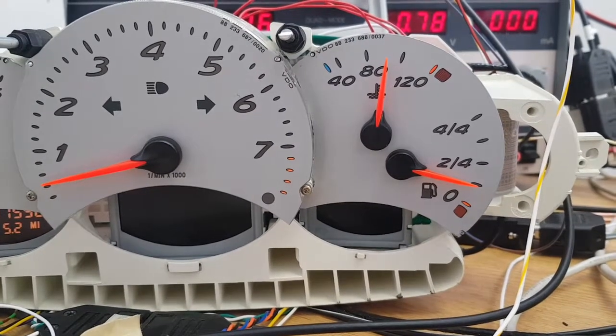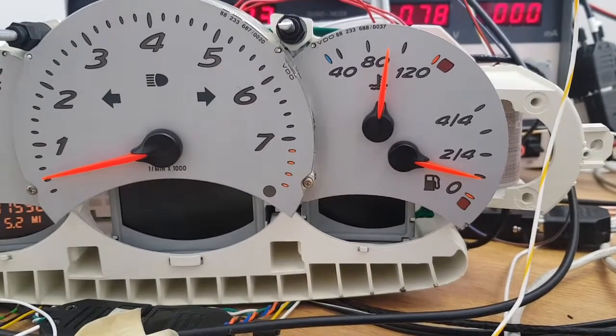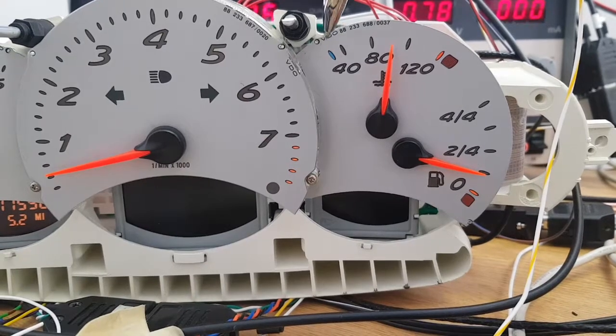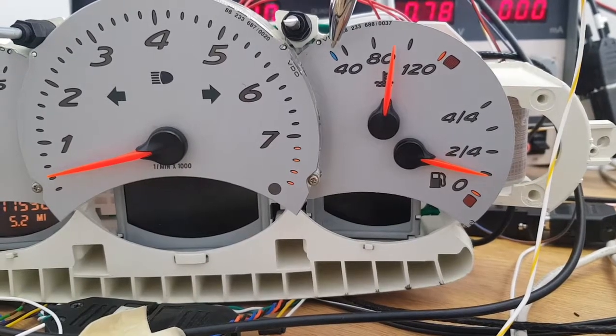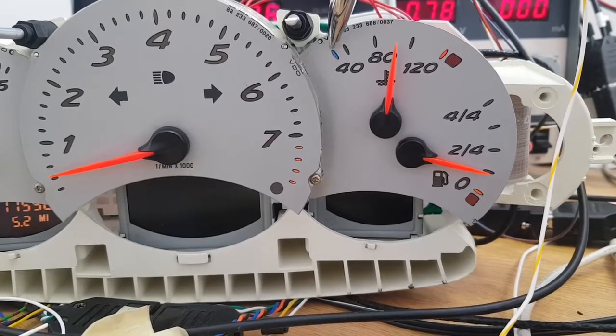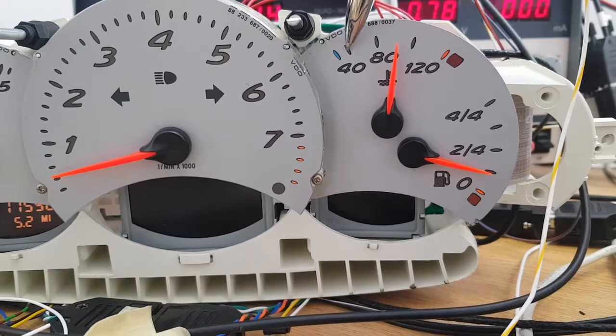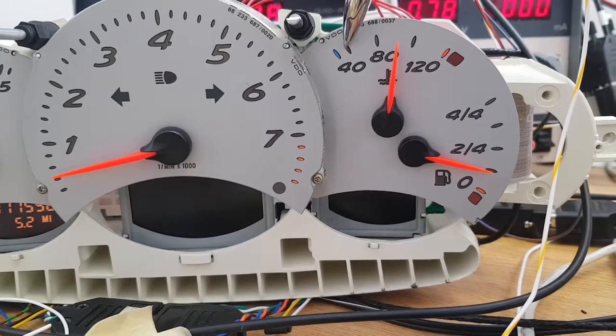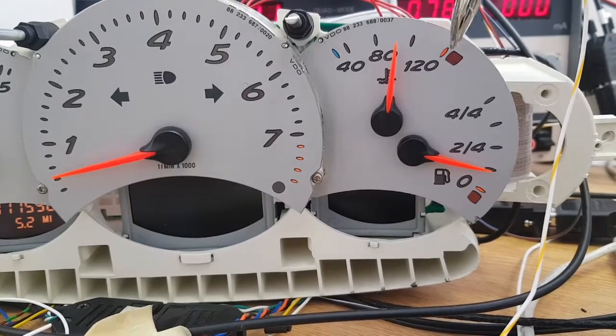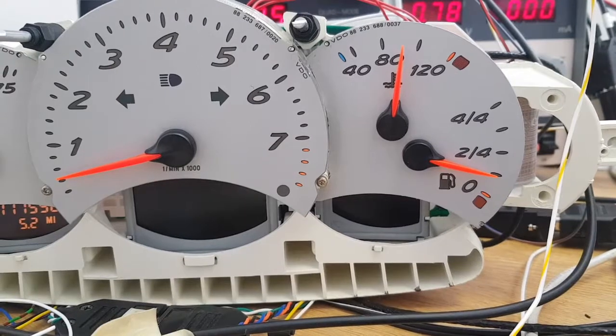So what I've done is I've rescaled the coolant gauge. So now we have 40 on the end, then we've got 60, 80, 100 and 120 on there.